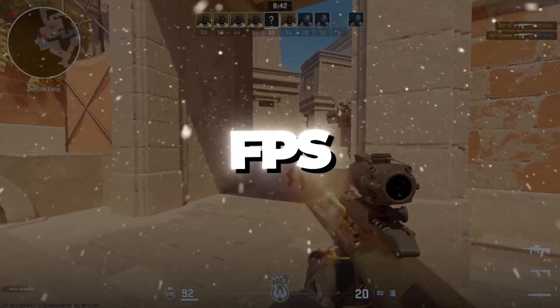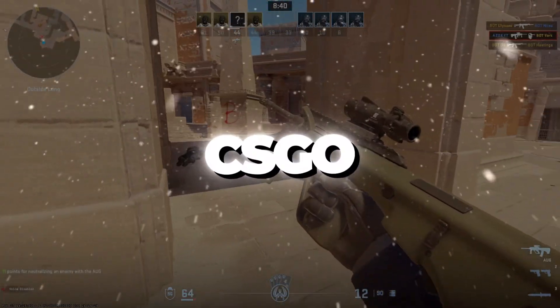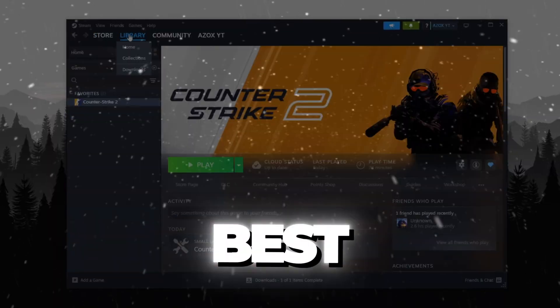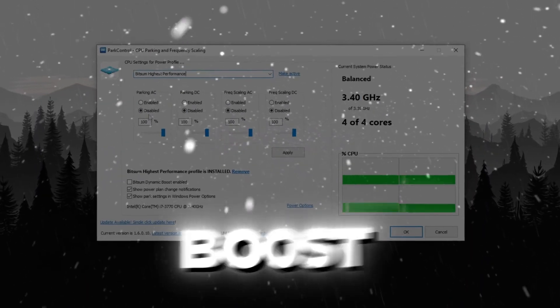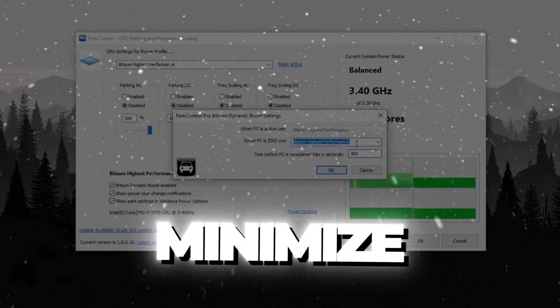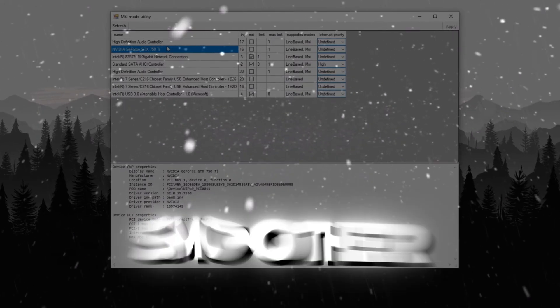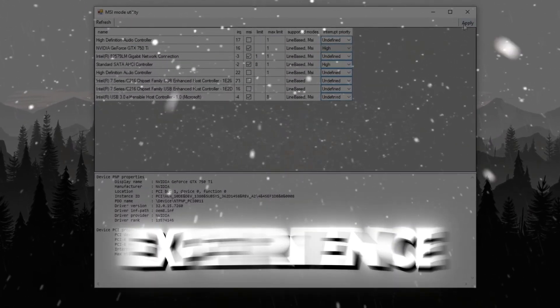Are you struggling with low FPS and frustrating input delay in CS:GO? In this video, I'll guide you through the best settings, tweaks, and optimizations to boost your FPS and minimize input lag, ensuring a much smoother and more responsive gaming experience.